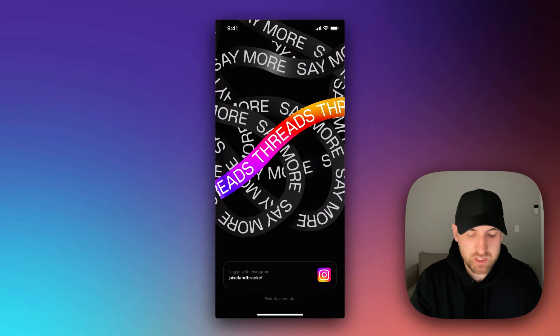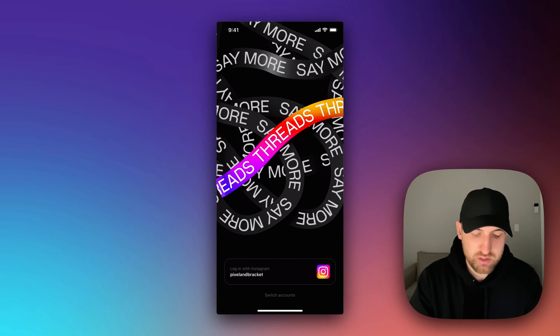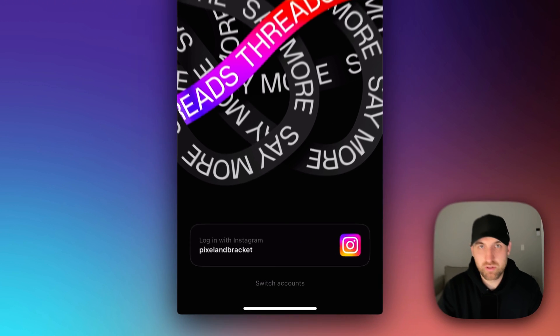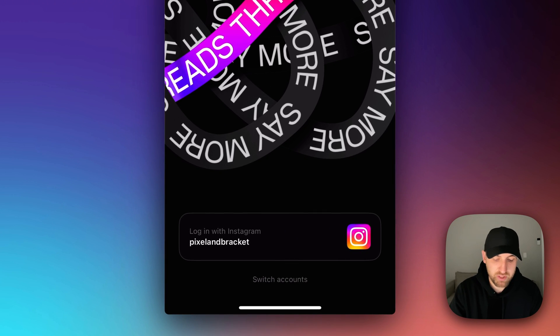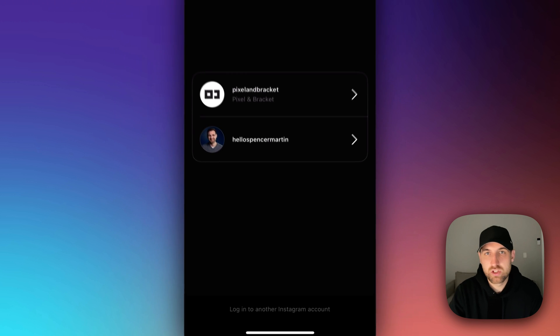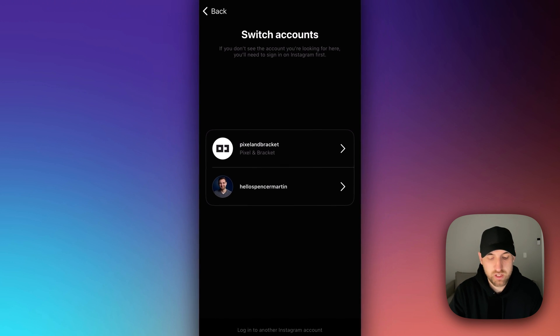Now we're going to get to the login screen. And you see I can log in with that account, the Pixel in Bracket account. But just below that, I can click switch accounts.